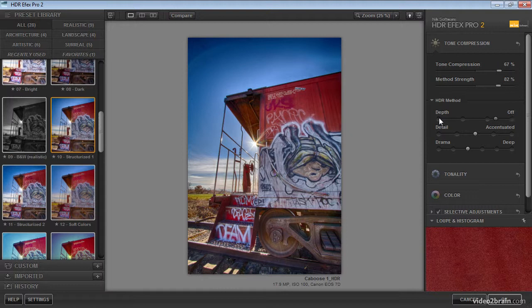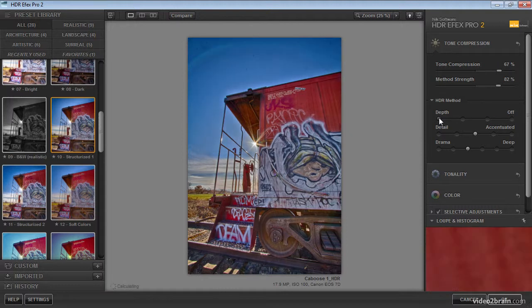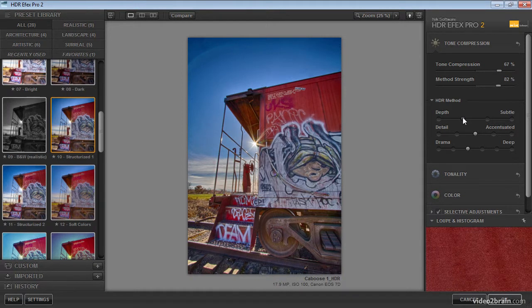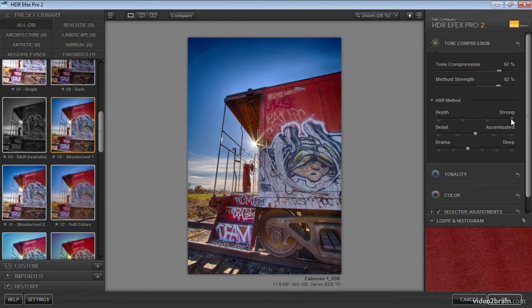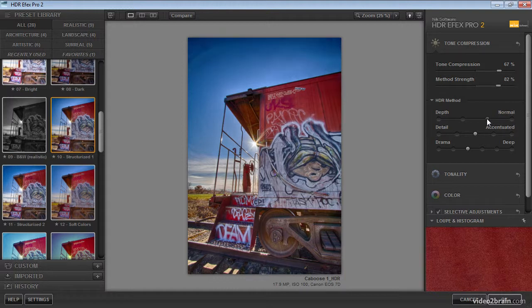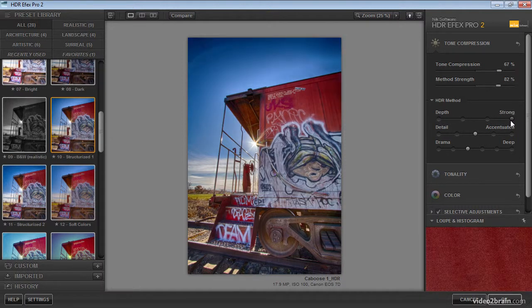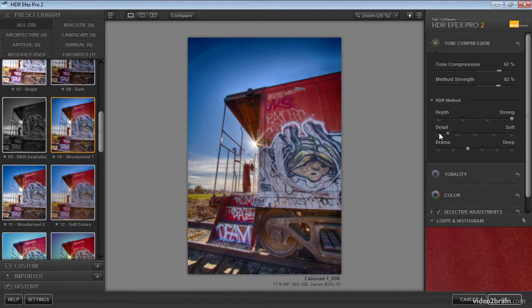The far left button will turn the setting off, and as we increase the value, we'll get subtle depth and then normal depth followed by strong depth. And you can see that we get a little bit of an enhancement of localized contrast in the image as we increase that value.